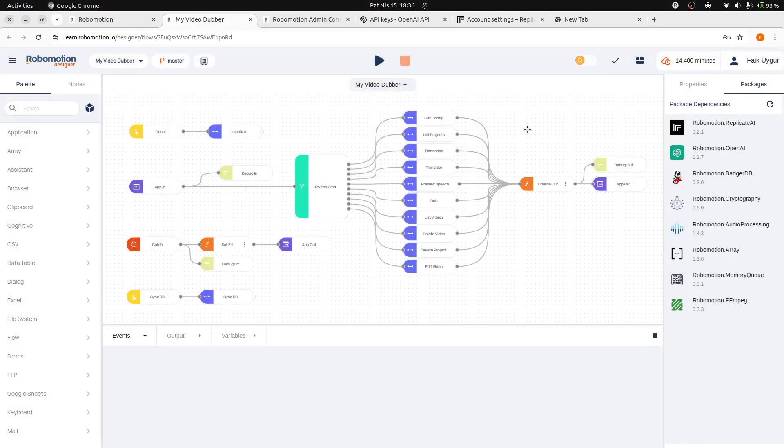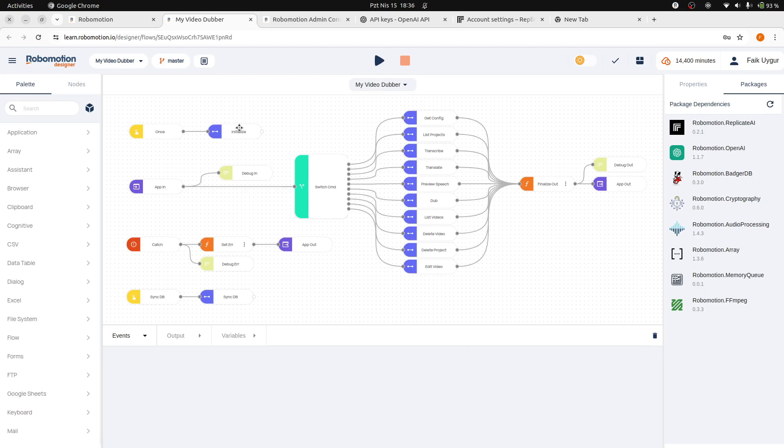After adding our keys, we are now ready to use them in the flow. The default flow uses Robomotion AI credits for the OpenAI and Replicate Connect nodes that we are going to update.